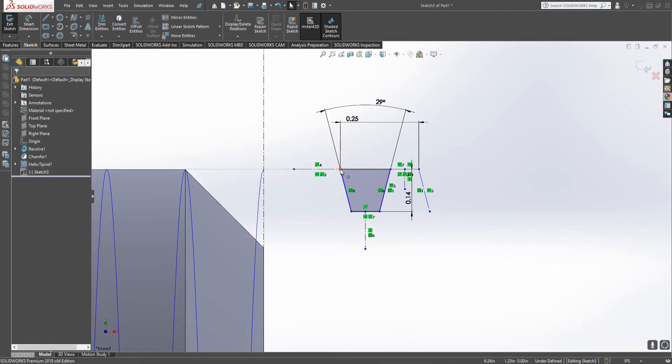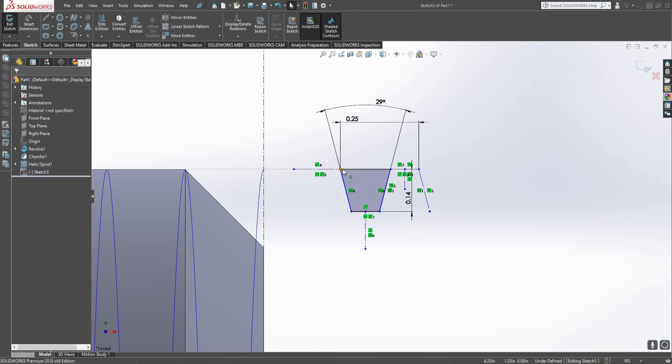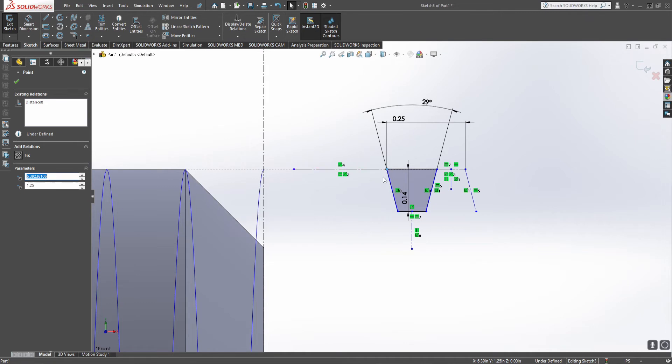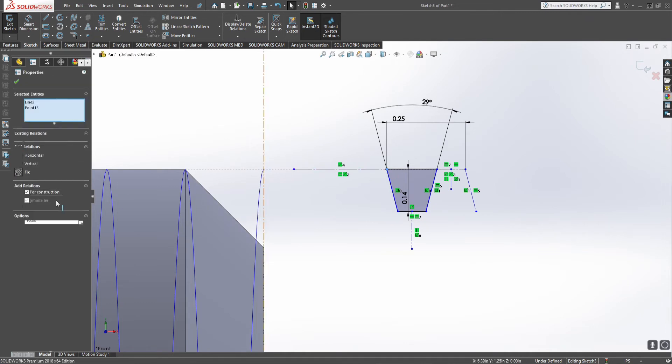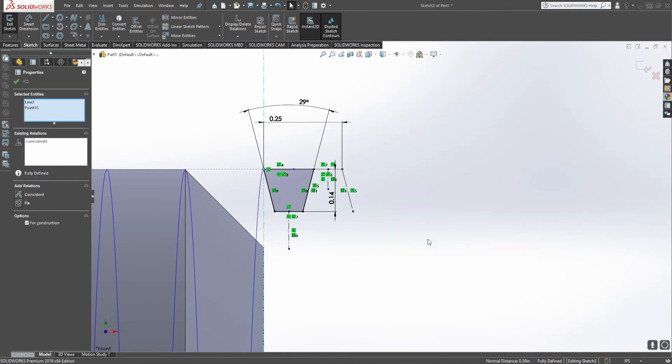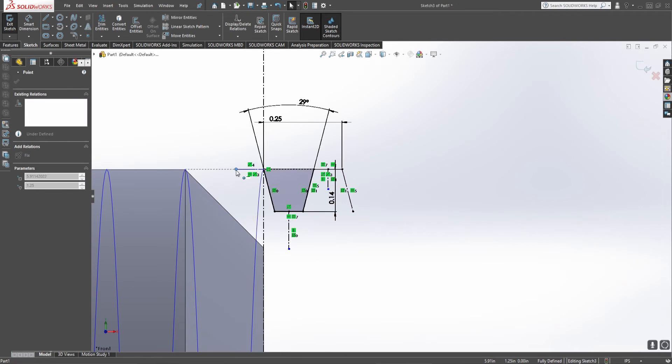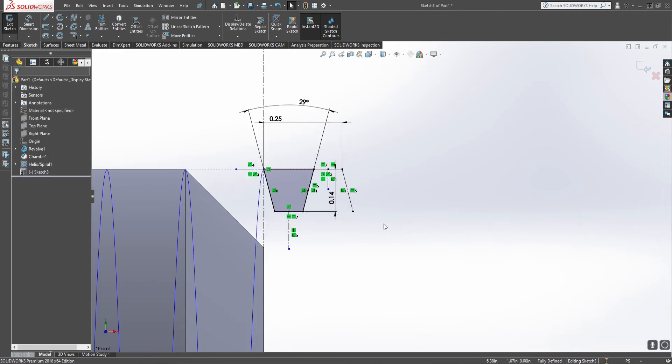And you can say okay, this isn't defined completely. It's because it can do this kind of motion. So all we need to do is take this, make it to that, and now our thread itself is fully defined.